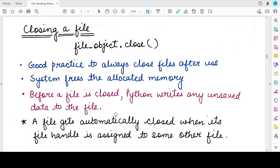Hello students, welcome back to my channel. Today we are studying about how to close a file and a new clause known as the with clause, that will help you for opening and closing the file. So before that, let's start with studying the close function of the Python programming language that helps you close a file.